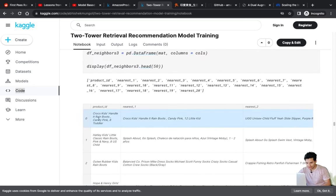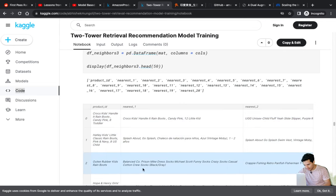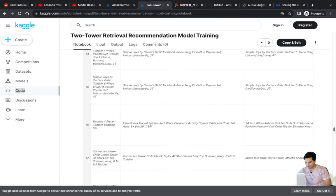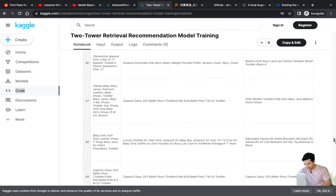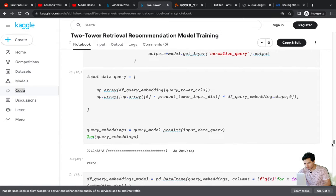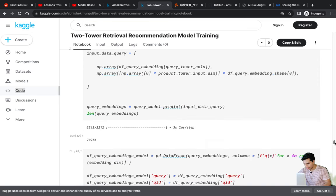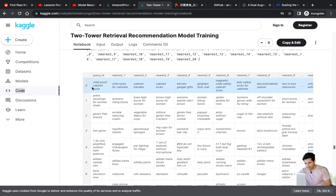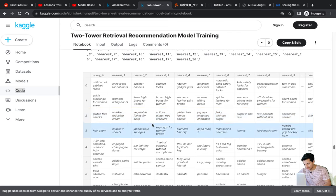Post fine-tuning, I do approximate nearest neighbor search again on the 16-dimensional embeddings to check that goodness is preserved. You can see Crocs boots still clustering with other Crocs products. Similarly for the query tower, we chop off at the normalized query layer and generate query embeddings. ANN results show 'child cabinet locks' and 'child locks' still clustering together, and 'gluten-free snacks' with crackers and cookies — goodness is preserved after condensing to 16 dimensions.